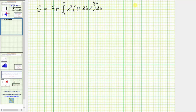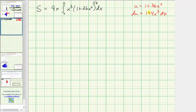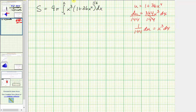This requires u-substitution, where we let u equal one plus 36 x to the fourth. Then du equals the derivative of one plus 36 x to the fourth times dx, which is 144 x cubed dx. Dividing both sides by 144, we get one over 144 du equals x cubed dx. So x cubed dx is equal to one over 144 du, and the expression inside the integral becomes u to the one-half.